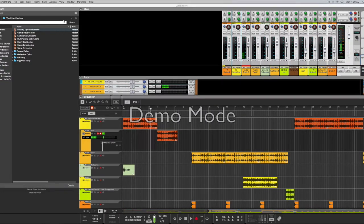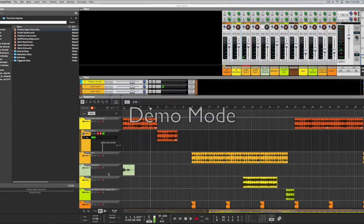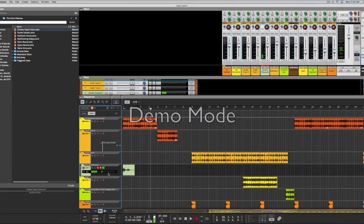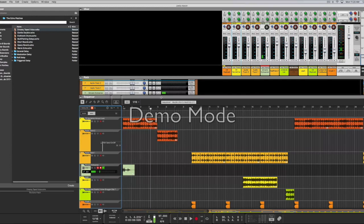Alright, what it is family. Let's take some of this reverb off of here. Test one. So what I'm going to do here is I'm going to show you guys how to automate effects on an audio track.